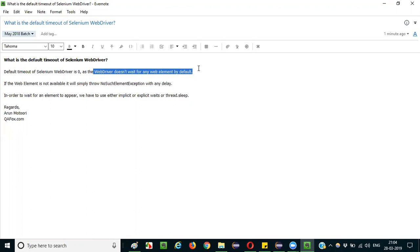It will immediately throw NoSuchElementException without any delay. The element should be available. The WebDriver is very fast and it will not wait for even a single second. That's why the default timeout of Selenium WebDriver is 0.